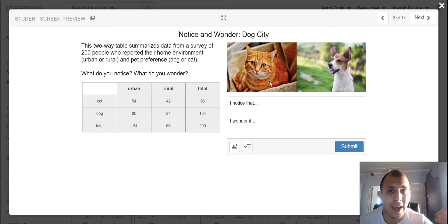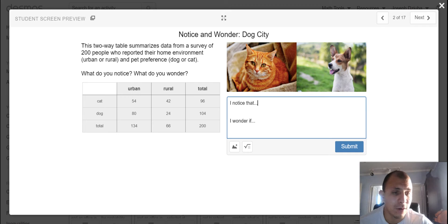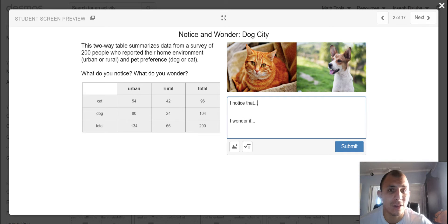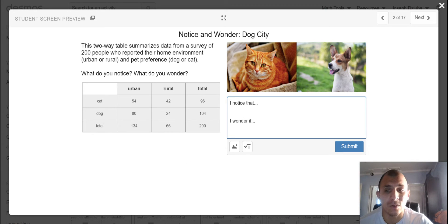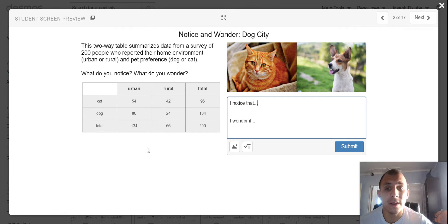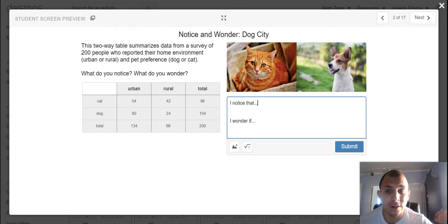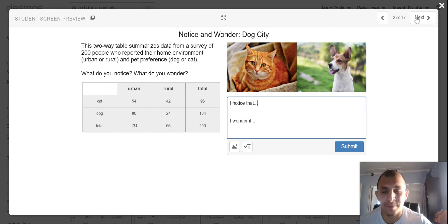Don't notice that the cat is orange or that the dog is white with brown. Those are great notices, but they don't necessarily pertain to the mathematical explorations we're trying to take here. So try and keep your notices and wonders specifically to the context of the data. Maybe generate some probabilities, preferences, so on and so forth.